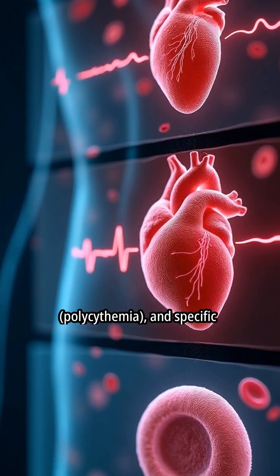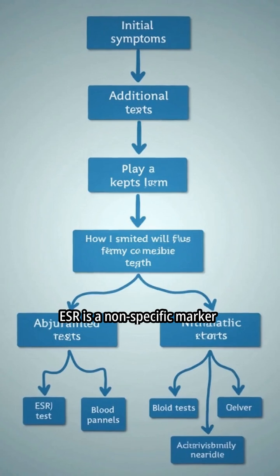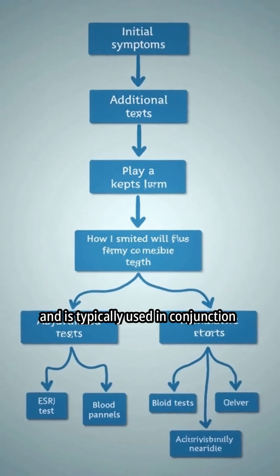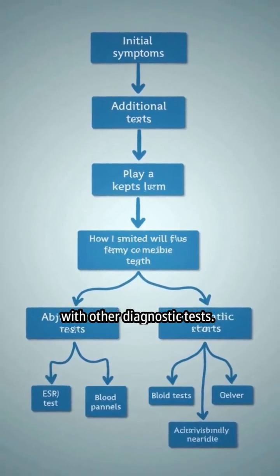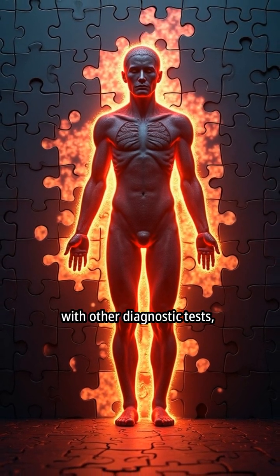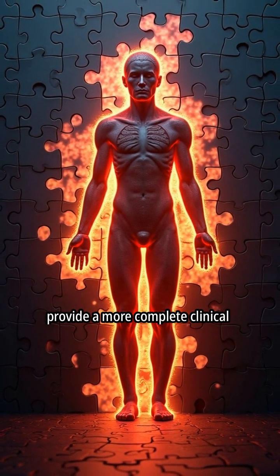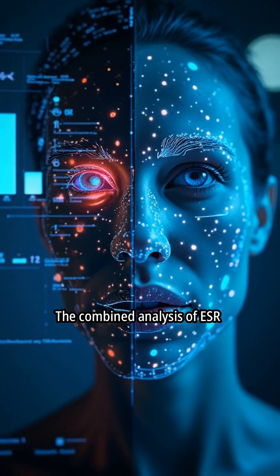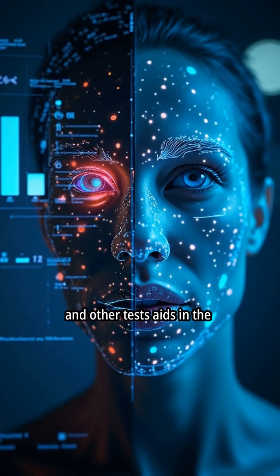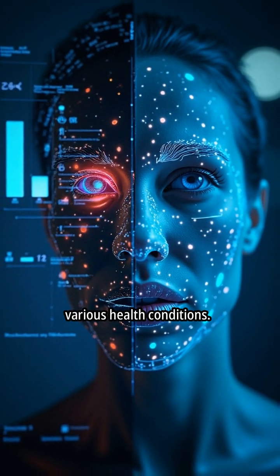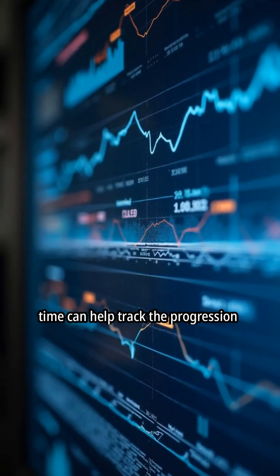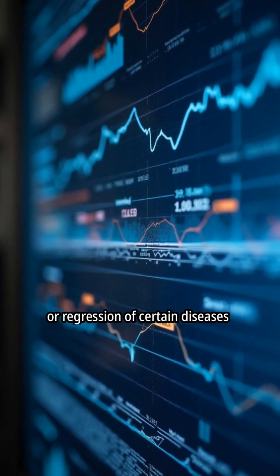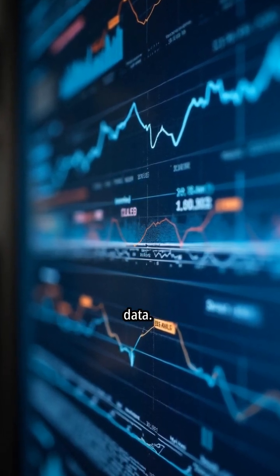ESR is a non-specific marker and is typically used in conjunction with other diagnostic tests. ESR results, when combined with other diagnostic tests, provide a more complete clinical picture. The combined analysis aids in the diagnosis and monitoring of various health conditions. Monitoring ESR levels over time can help track the progression or regression of certain diseases when used with other clinical data.